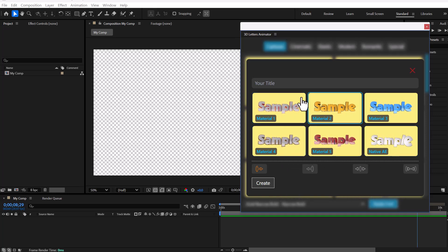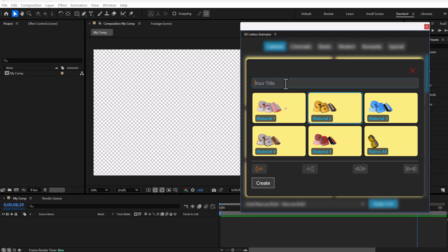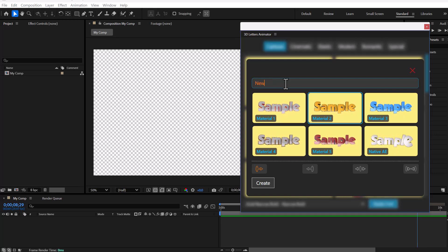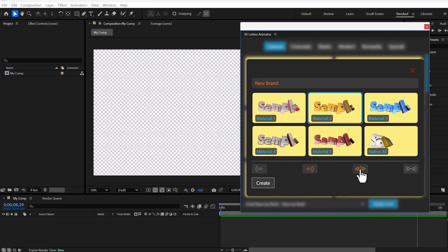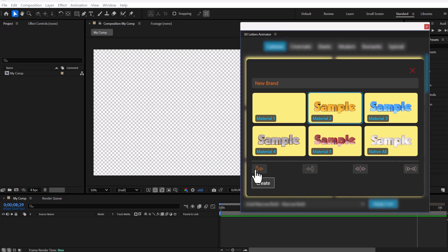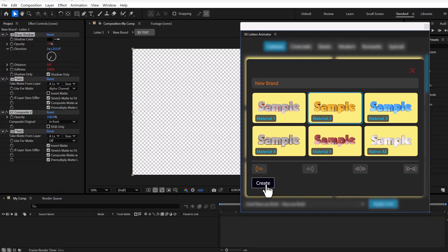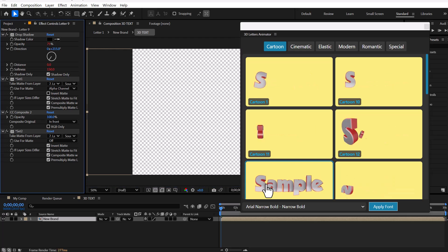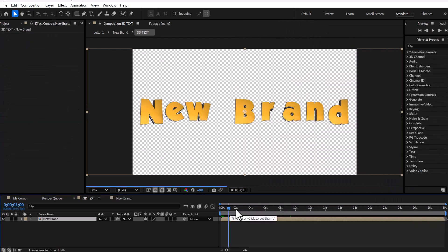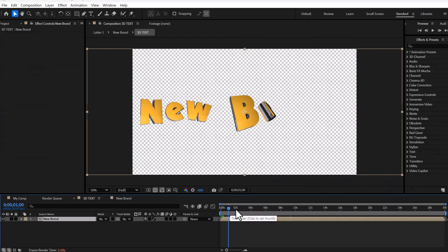Select one of the materials and enter your final text at the top. In this section, specify the order in which the letters will appear, and finally click on the Create button. Your title has been created.